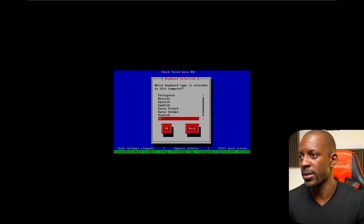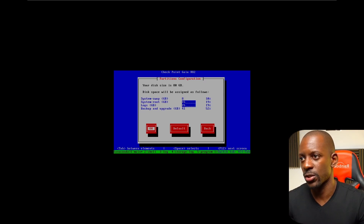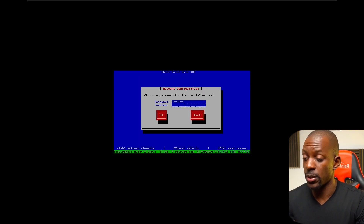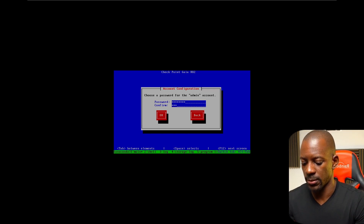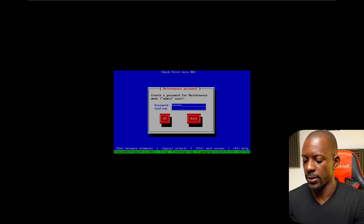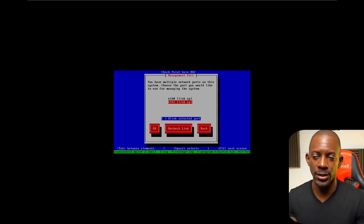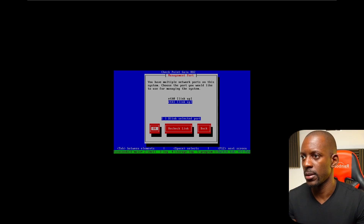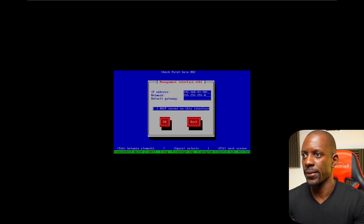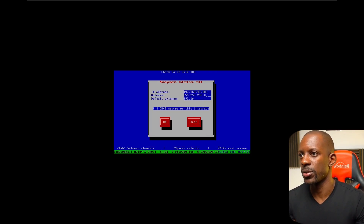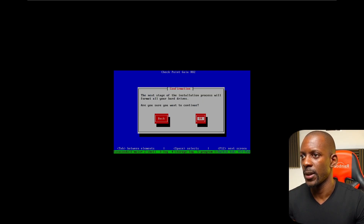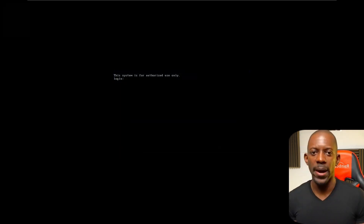Let's continue with the installation of GAIA on the other VM — the gateway. Press Enter, type the password. For the interface I'll select eth1 as the inside interface with IP 192.168.43.102, and I'm going to remove the default gateway. Installation begins on the gateway. Back on the management server, it should now display 'This system is for authorized use only.'